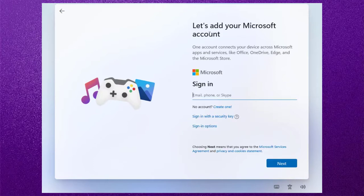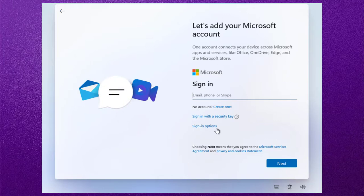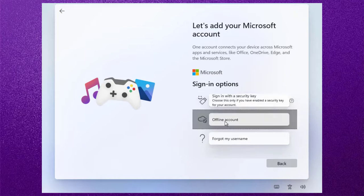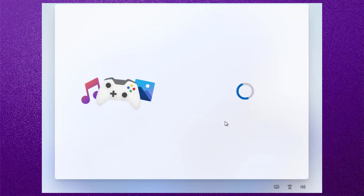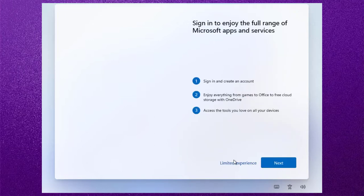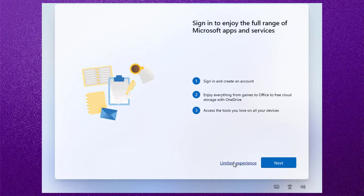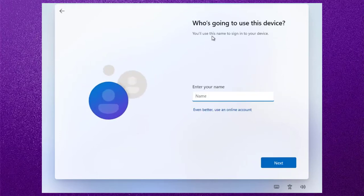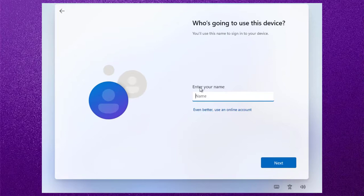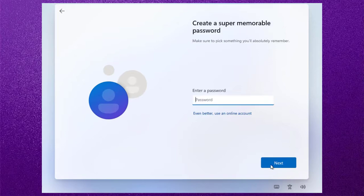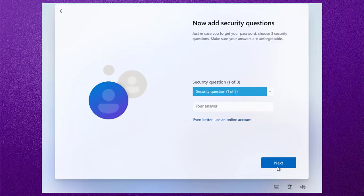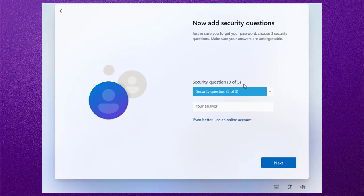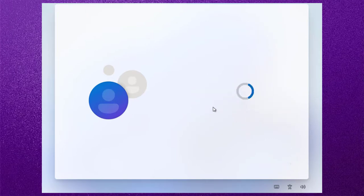Now sign in with a Microsoft email account, or you can sign in offline. I am signing in with the offline option. Click on limited experience to sign in without a Microsoft email account. Now set up the user account for Windows 11. Now set the password for the user account. Now you have to set three security questions, so set it up. After setting up the security questions, click on next.